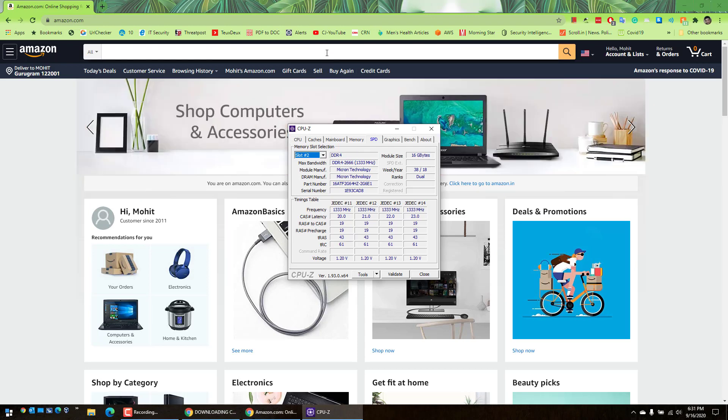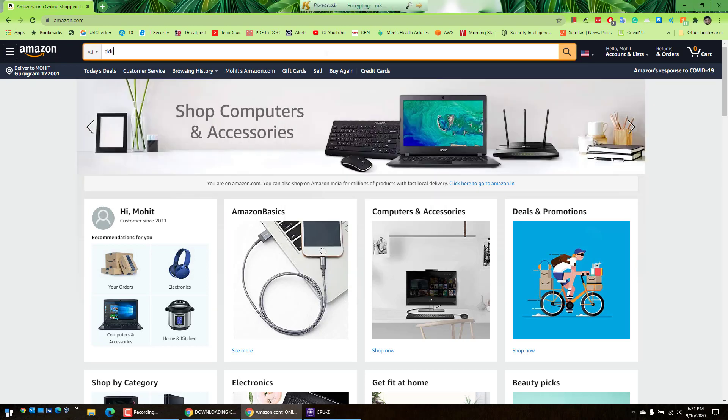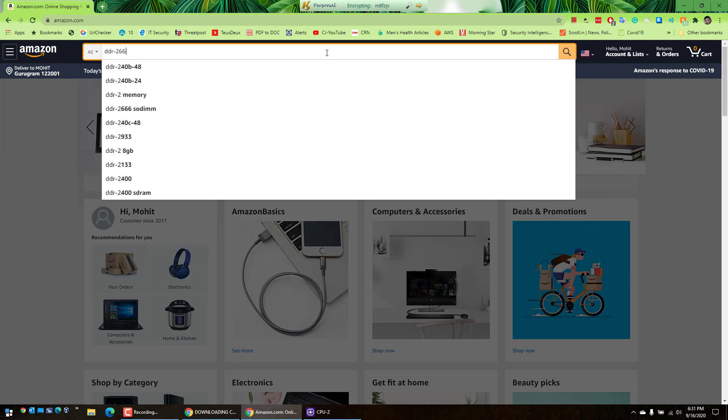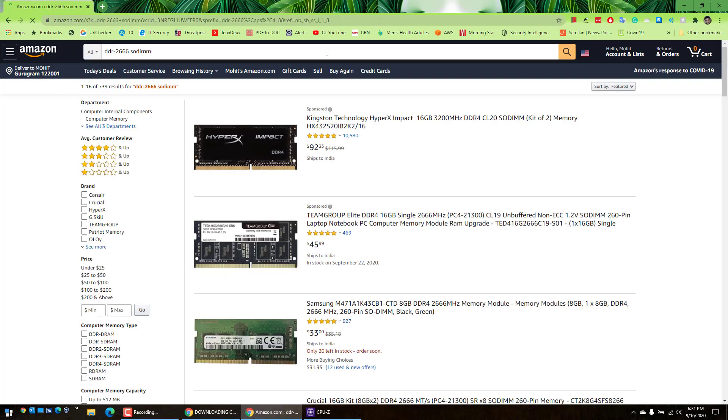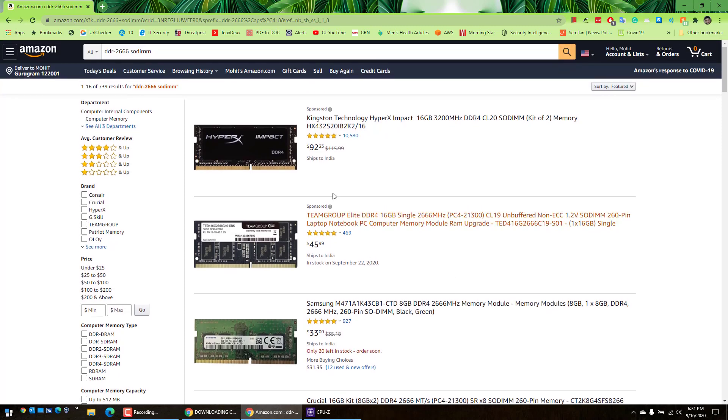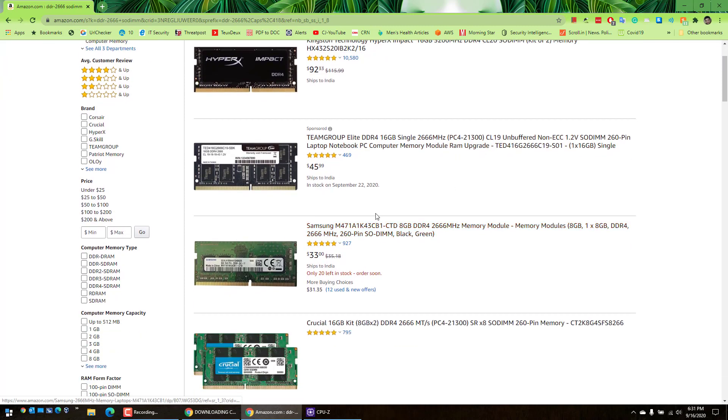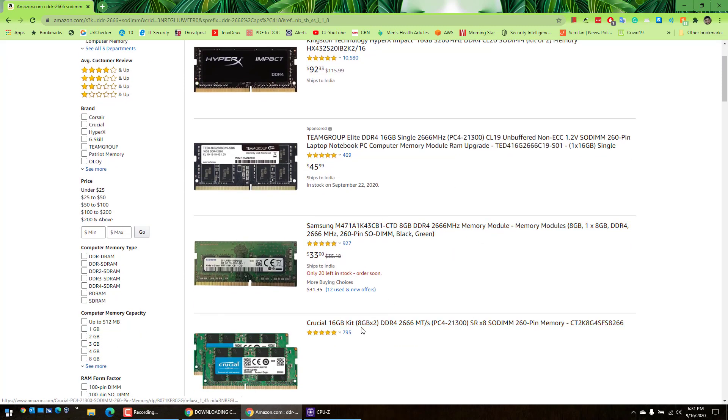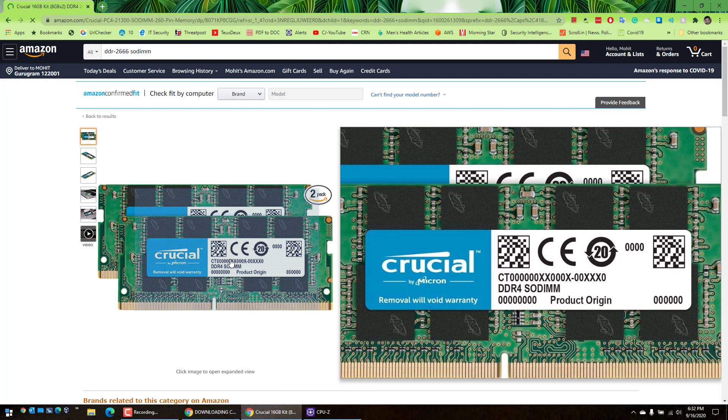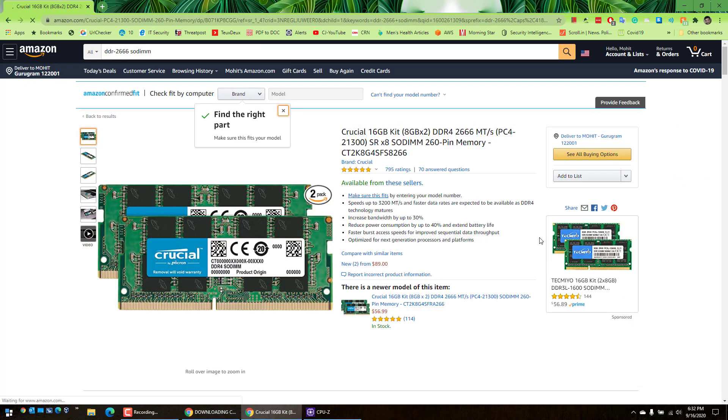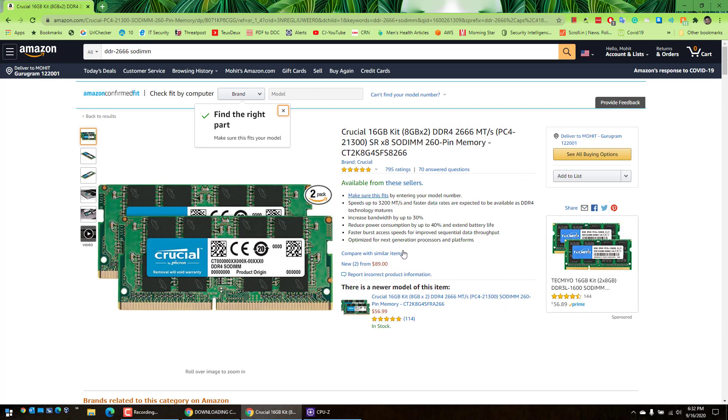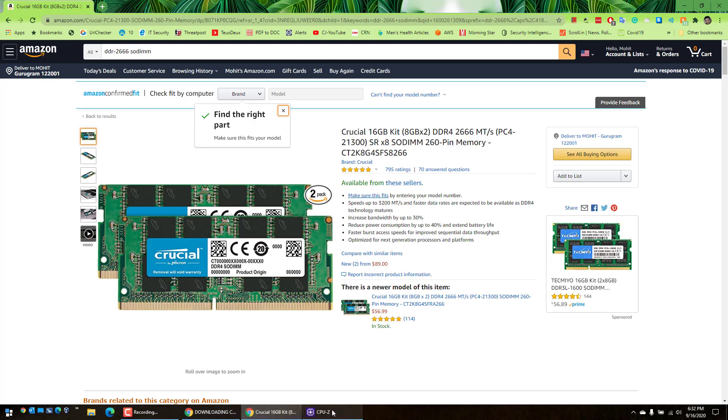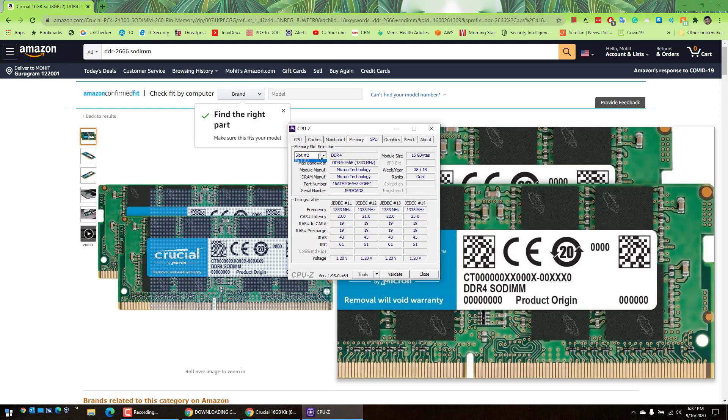And there you go - 2666 memory module is what you have to purchase. If you click on any one of these, I like this particular memory module from Crucial. This is absolutely fantastic. I have used it in the past as well, it's pretty good.